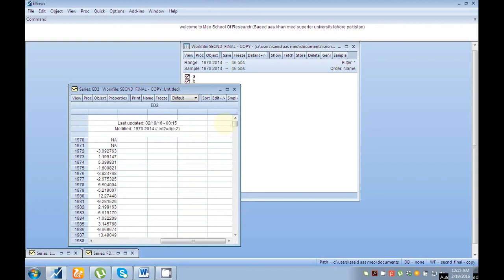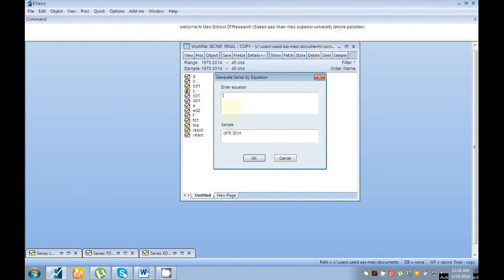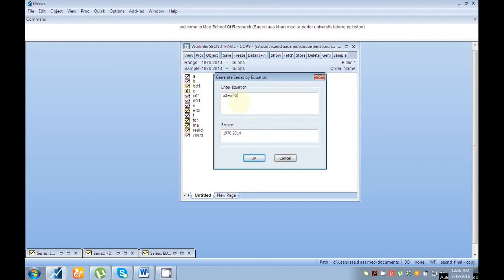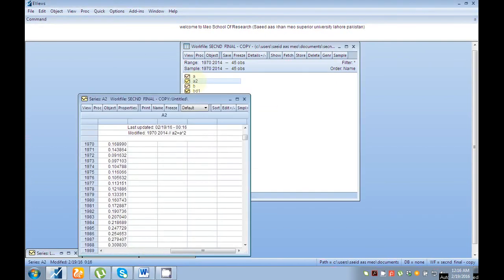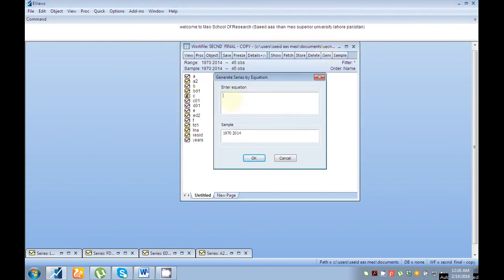Now I want to convert my series into square form. Go to generate again. Write the series name — I have variable 'a' — then 'a2' because I want to convert it into square form, then equal sign, then the series name 'a', then the power sign, then 2 for square form. You can see here 'a_square' — my variable is now in square form.